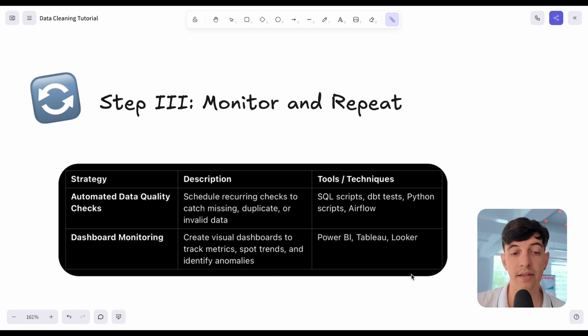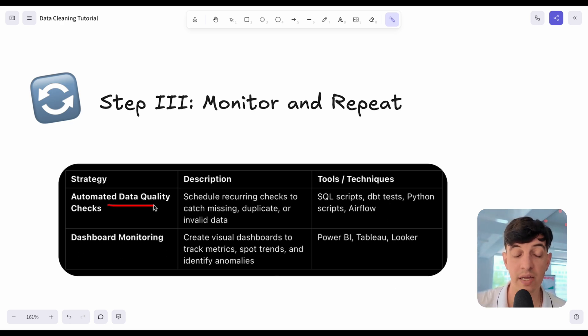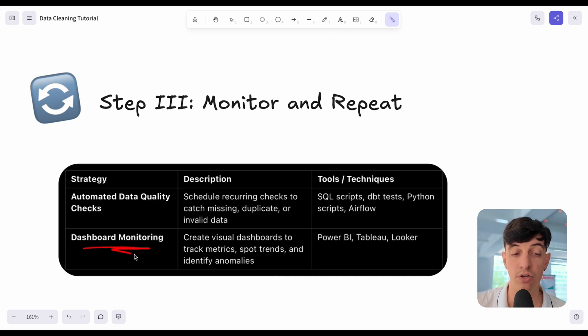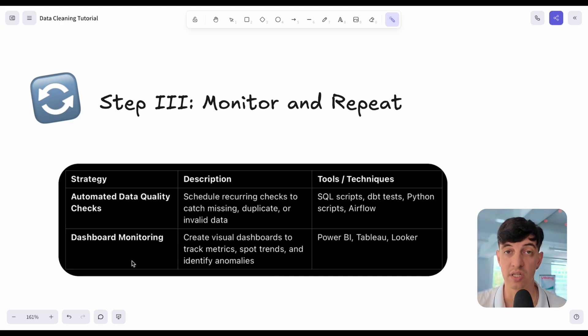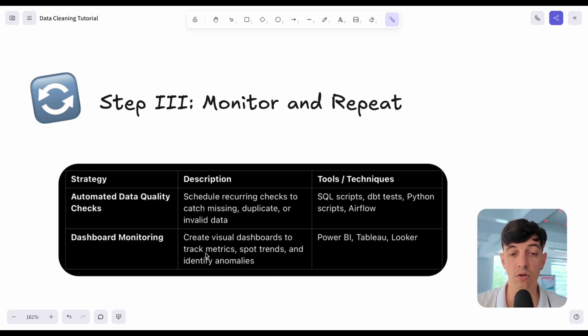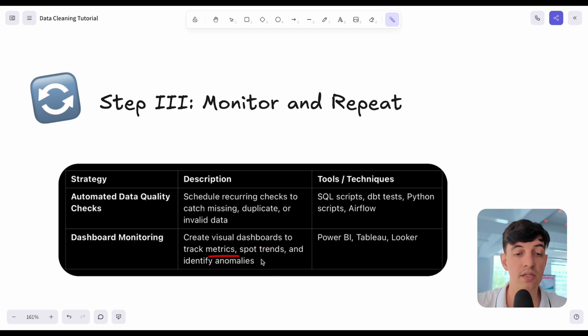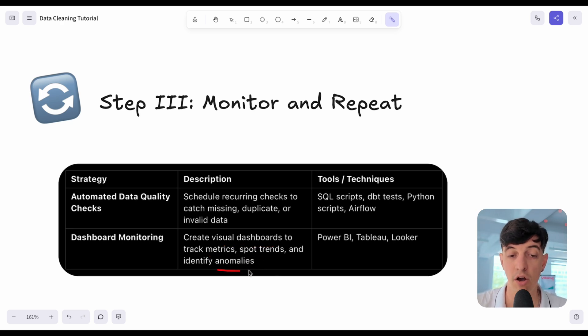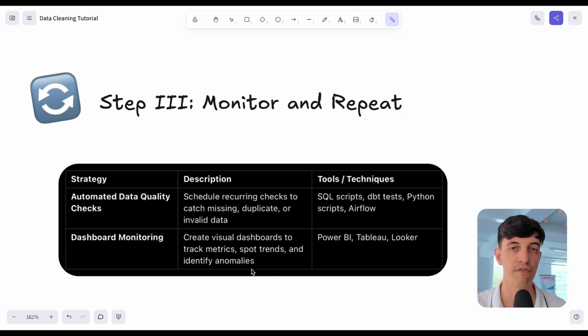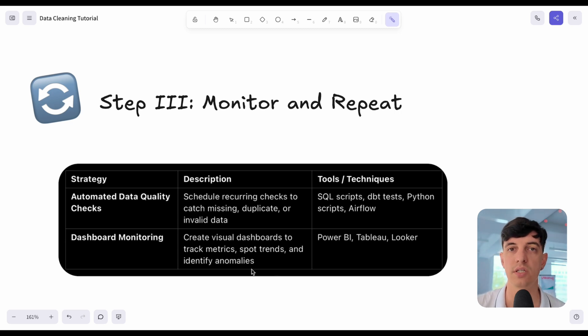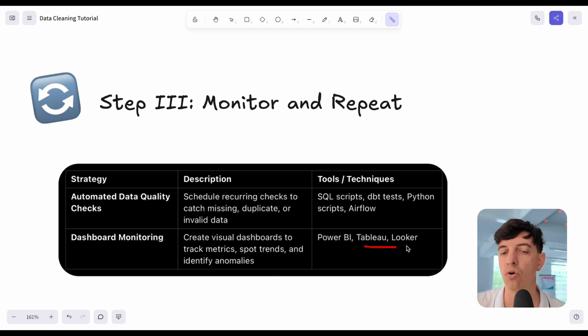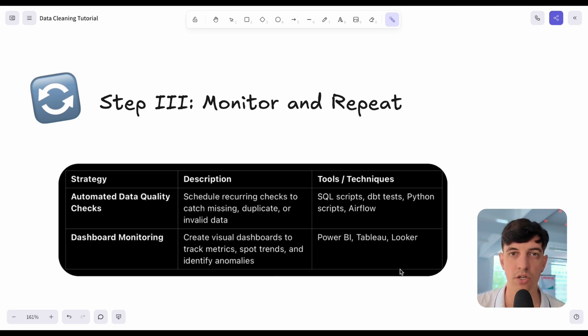Obviously, the other way to do these data quality checks, if you're not able to automate them, is basically to monitor your dashboards. You probably have some dashboards live once you perform your data analytics. With visual dashboards, you can track metrics, spot trends, and identify anomalies. It is obviously very easy if you are confident with your data to spot these inconsistencies. Here tools are Power BI, Tableau, or Looker as the main data visualization tools.